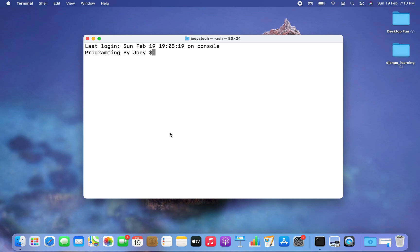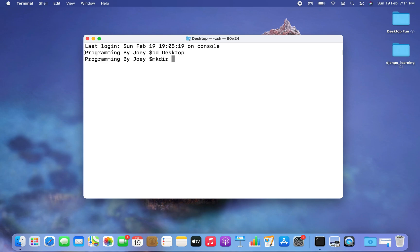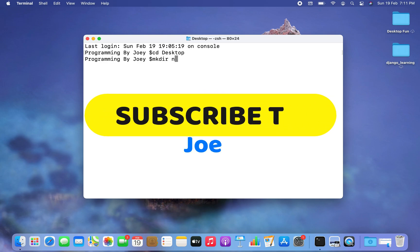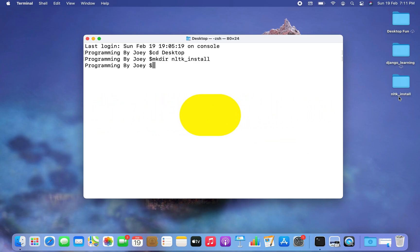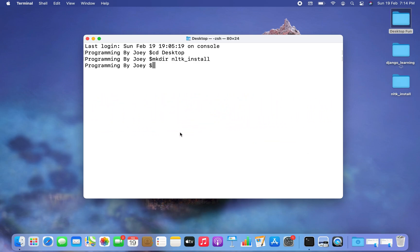Now let's move on to creating a Python project folder. I want to create it on my desktop, so I'm going to get inside my desktop using the cd command. Using the mkdir command I am going to create my project folder, which I am going to name as nltk_install. There you go — you can see the folder has been created on my desktop.